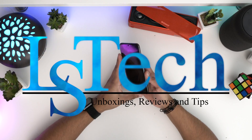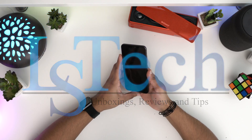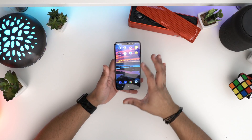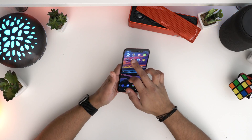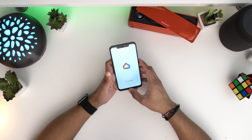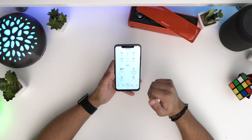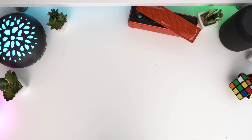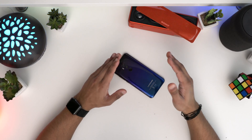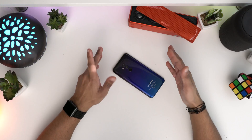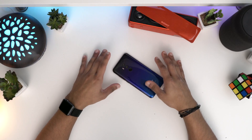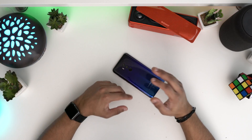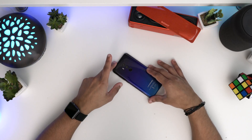Hey guys, welcome back to LSTech. Today I've got some stuff you can ask your Google Home Assistant — some questions to see how it answers. I've got 20 things you can ask your Google Home. If you're new to the channel, make sure you subscribe and leave a like. I'm going to mute out the wake word so I don't activate your Google Home speakers at home.